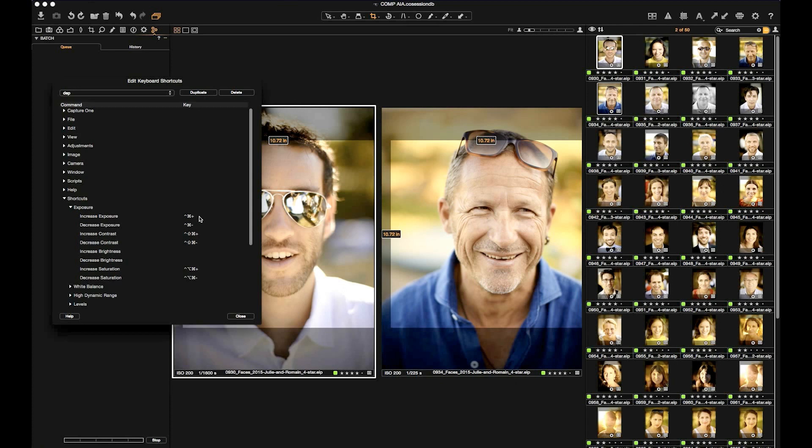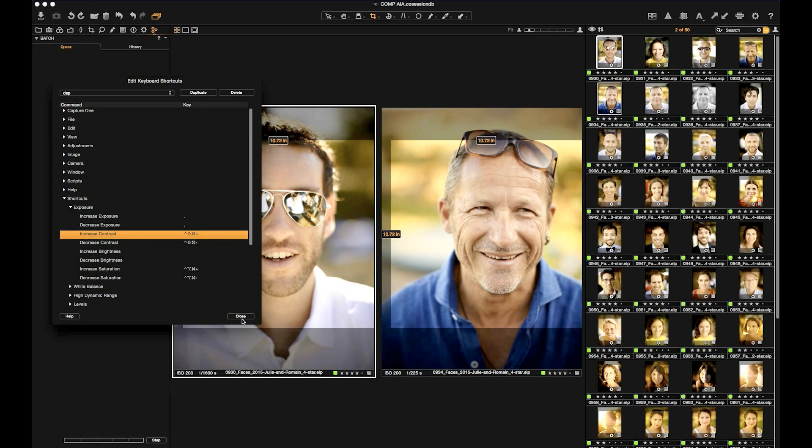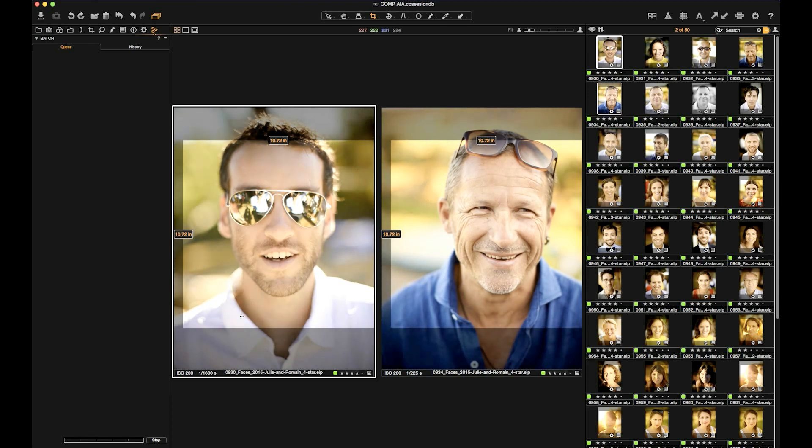Note that the default shortcut is Apple Option Shift equal sign on most laptops. That's not very desirable. Let's change that to dot and comma. Now if I have one or more images selected and I want to change the exposure, I can do so directly from the keyboard.